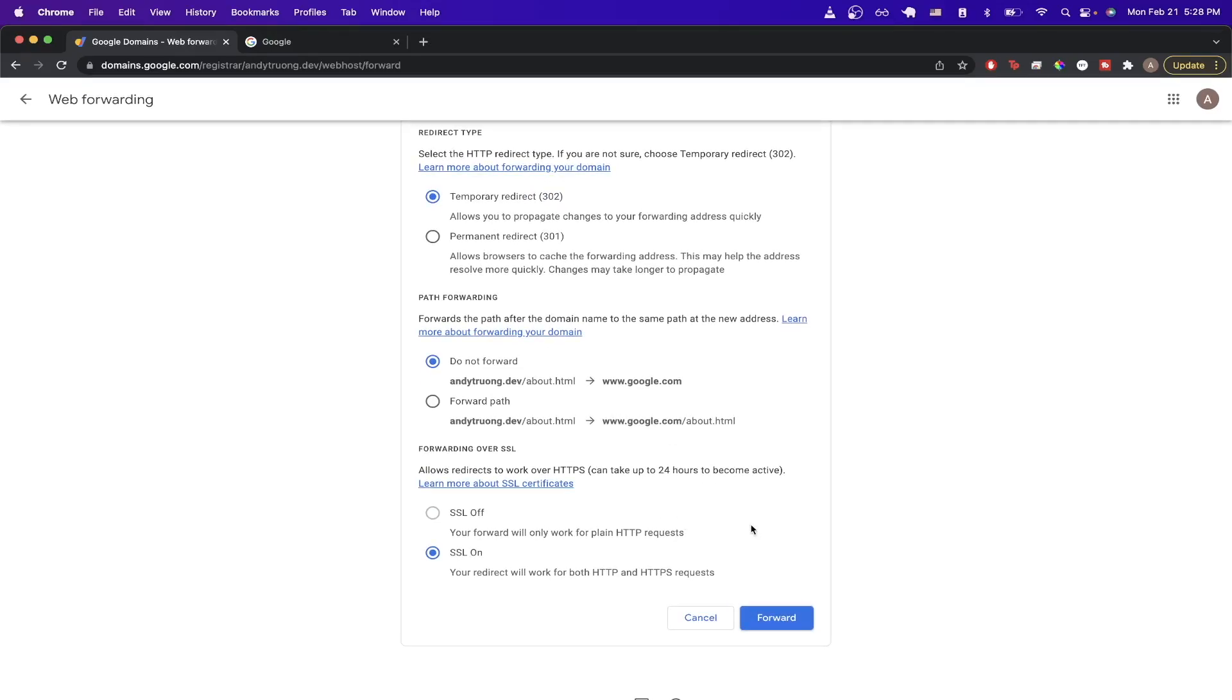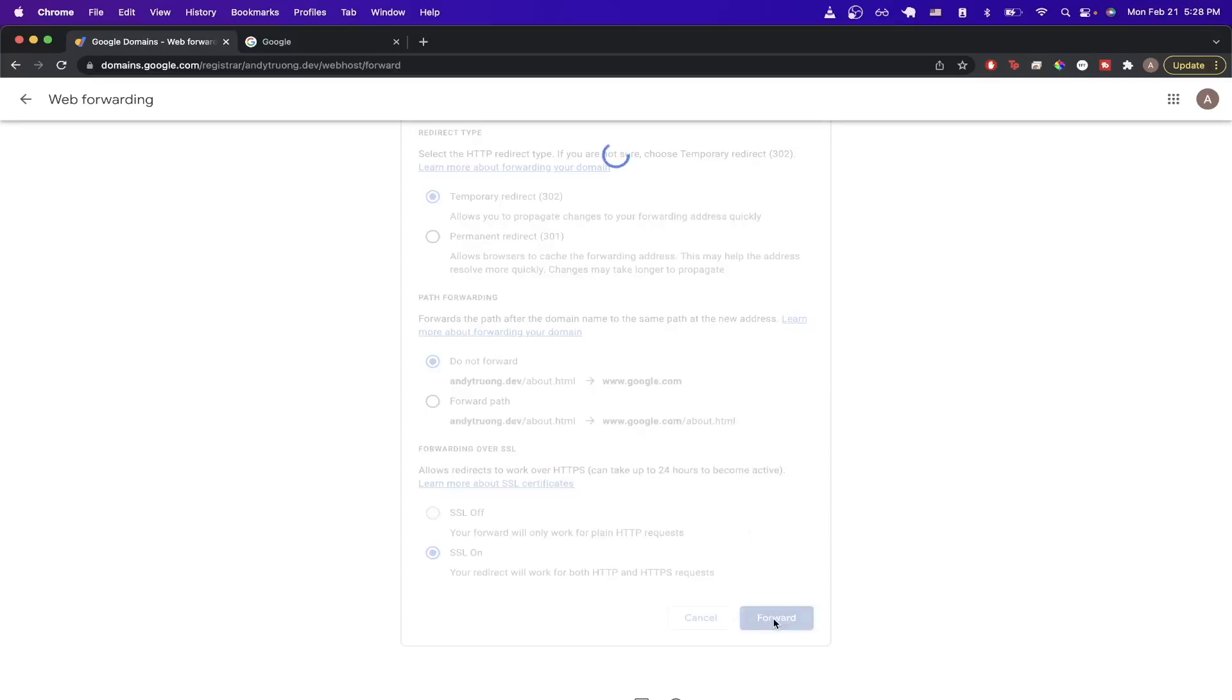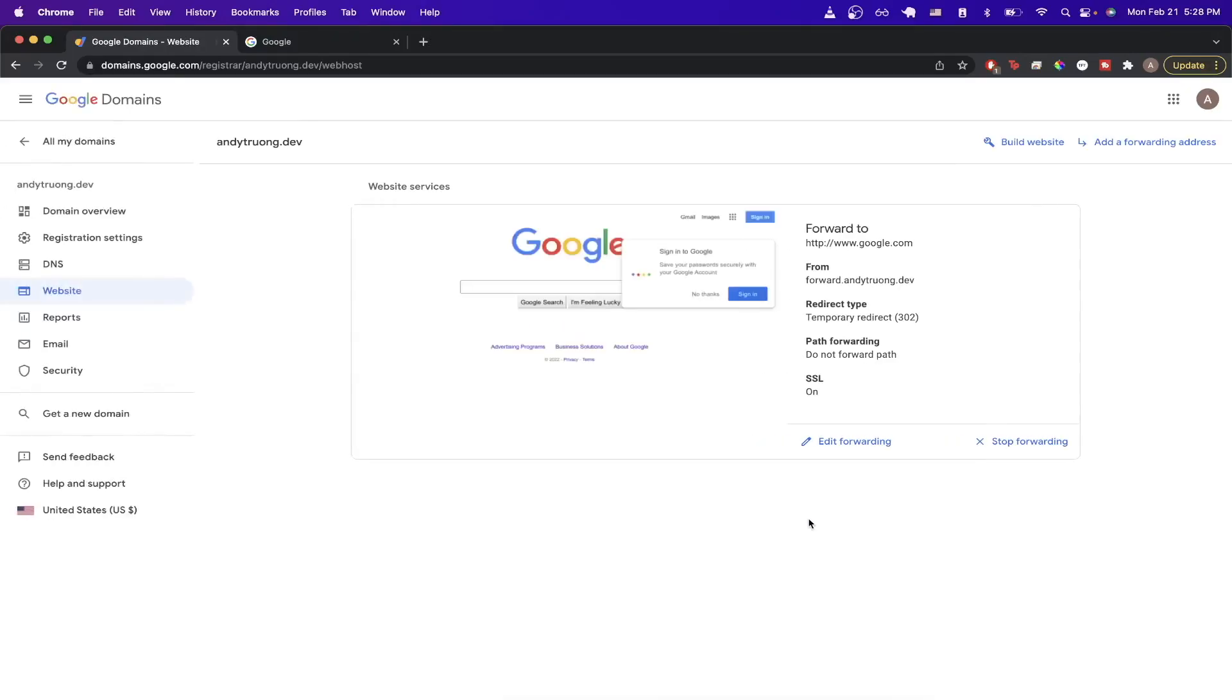Once you decide the exact options you want, go ahead and just click forward and let it load. And now once it's loaded, you see a screen very similar to this, letting you know what website is forwarding to and which URLs is forwarding from.